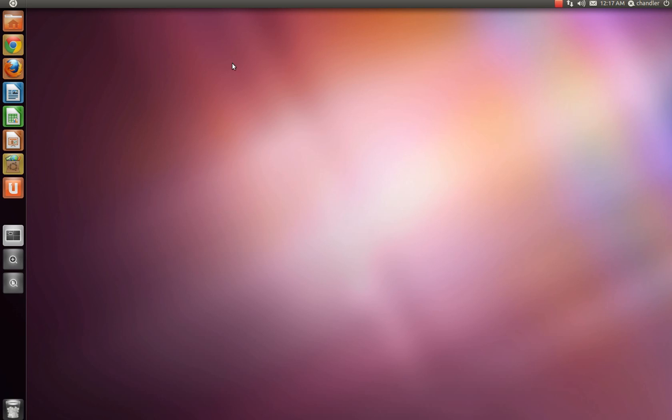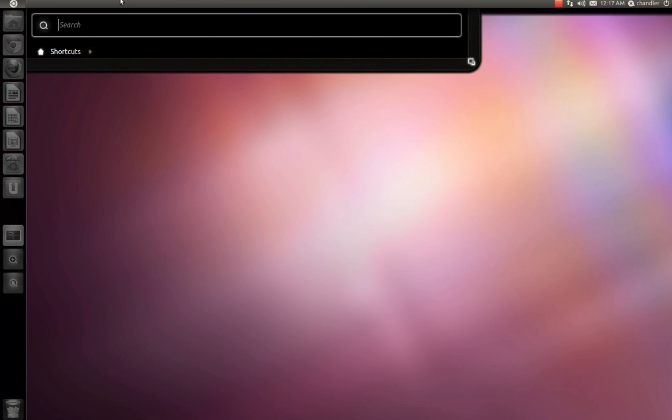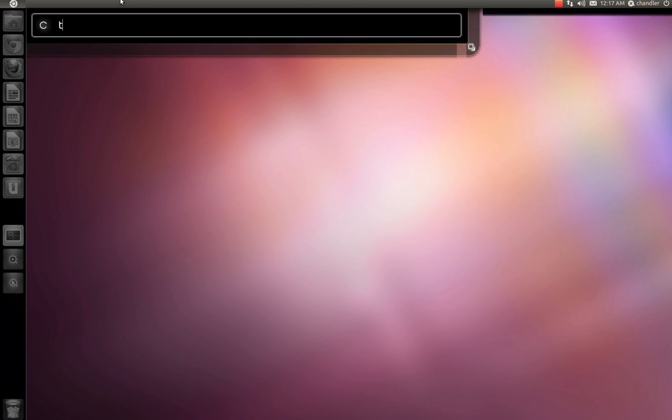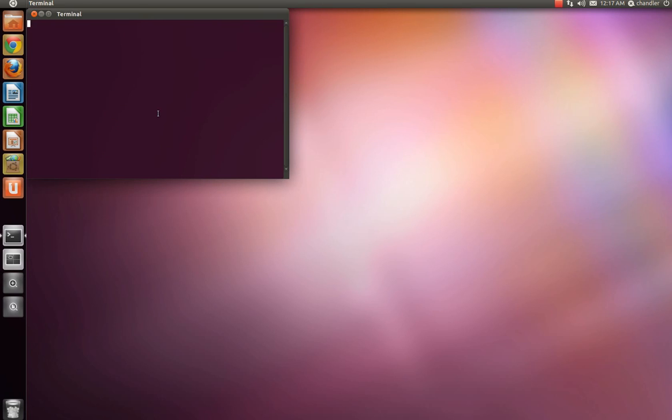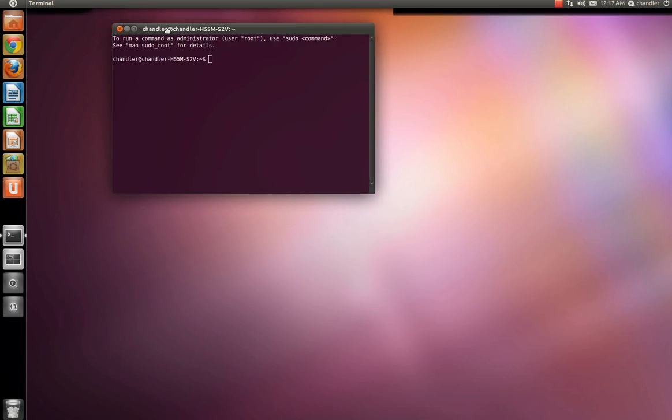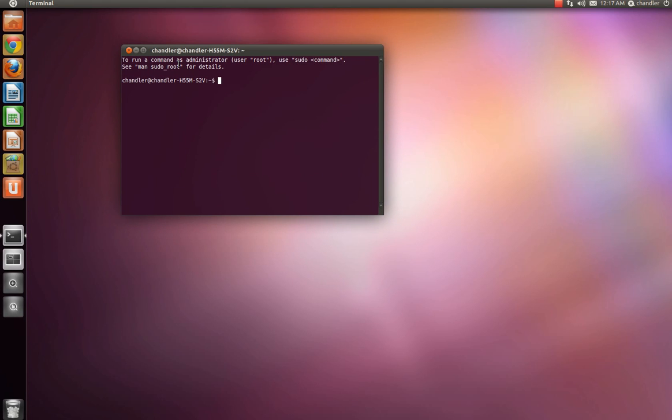What you want to do is go up here, search for your terminal, it should be right here. Now, first thing you want to do is type in sudo add-apt-repository space ppa colon ubuntu dash wine. Then you want to add a slash and put ppa on the end of that.